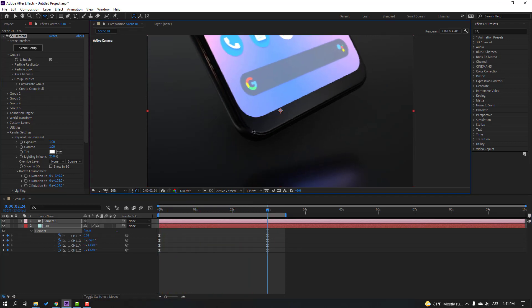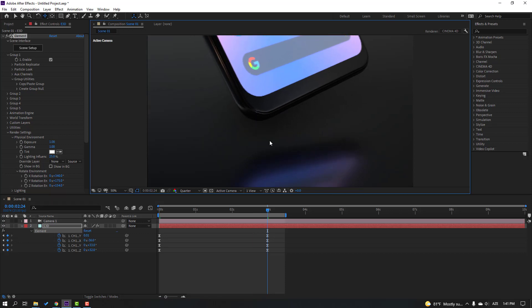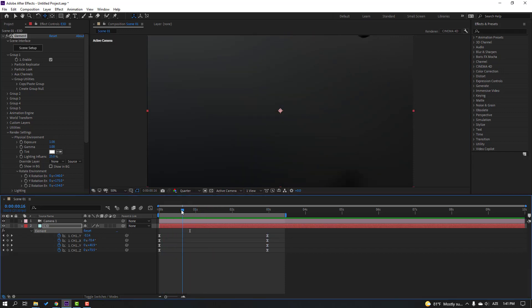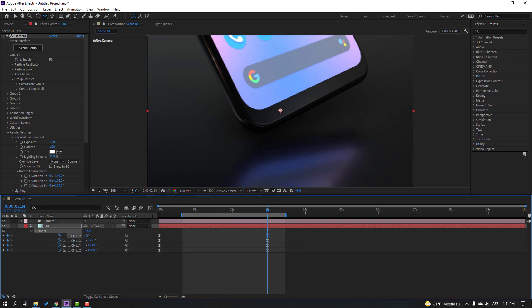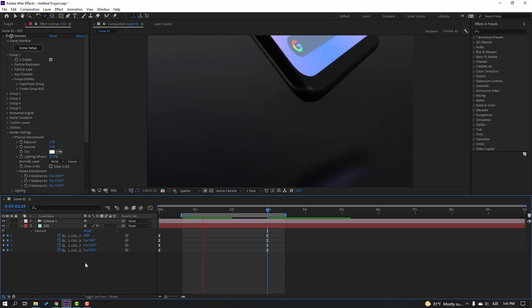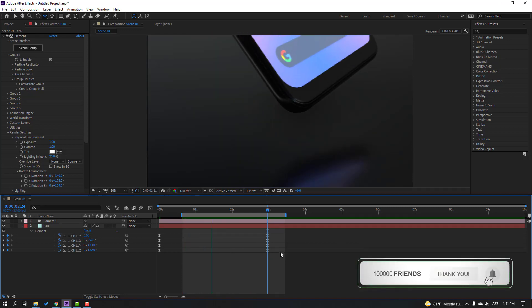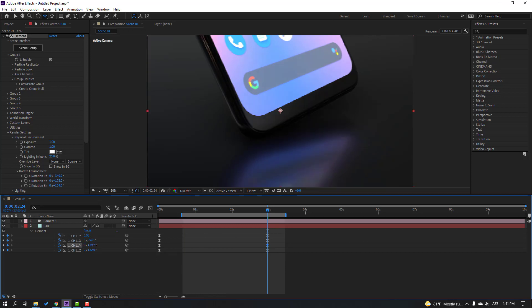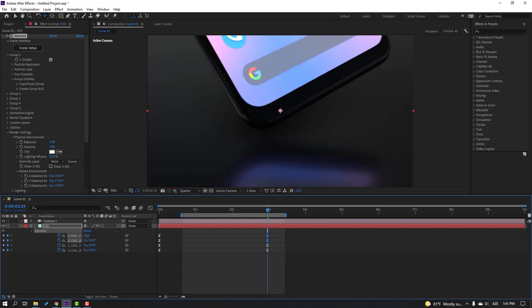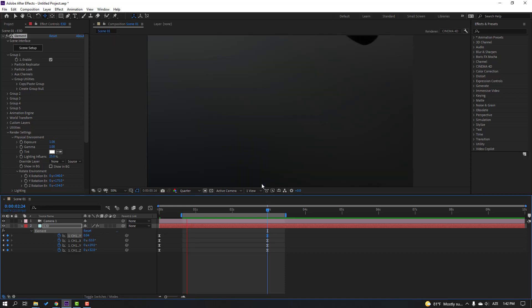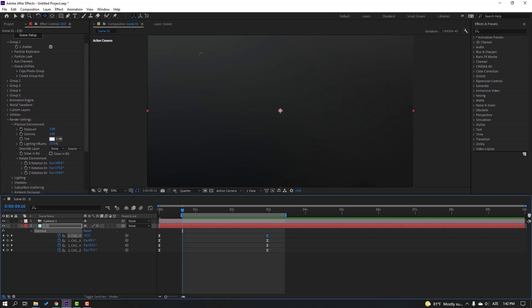Move the camera down. Press B to select the work area. Move the phone down. We can change the rotation here. Change the background to black.